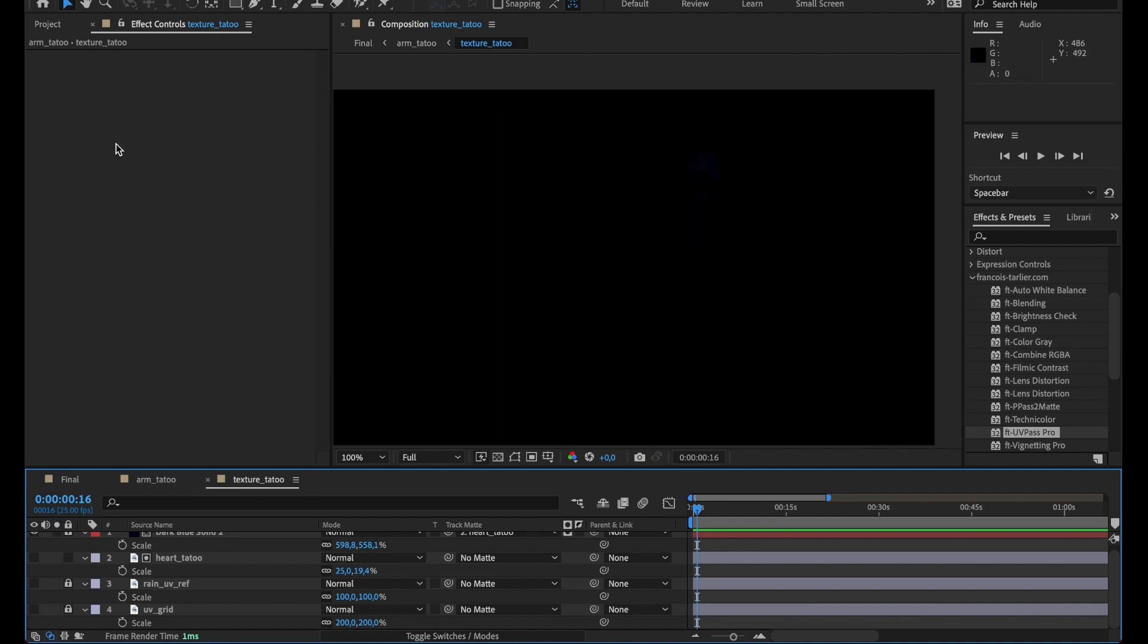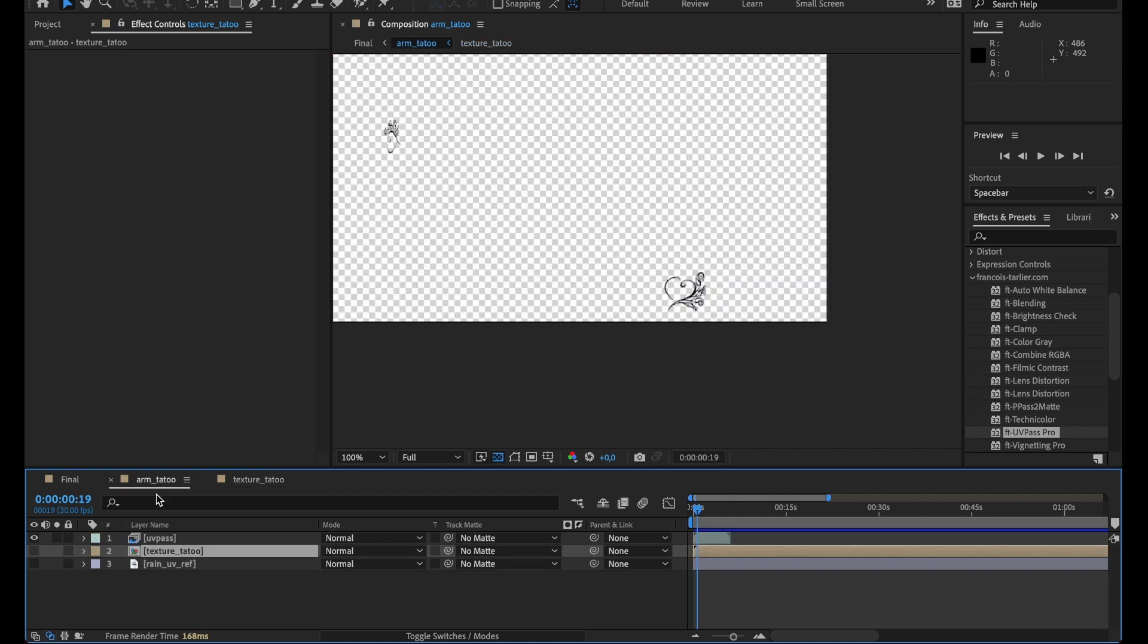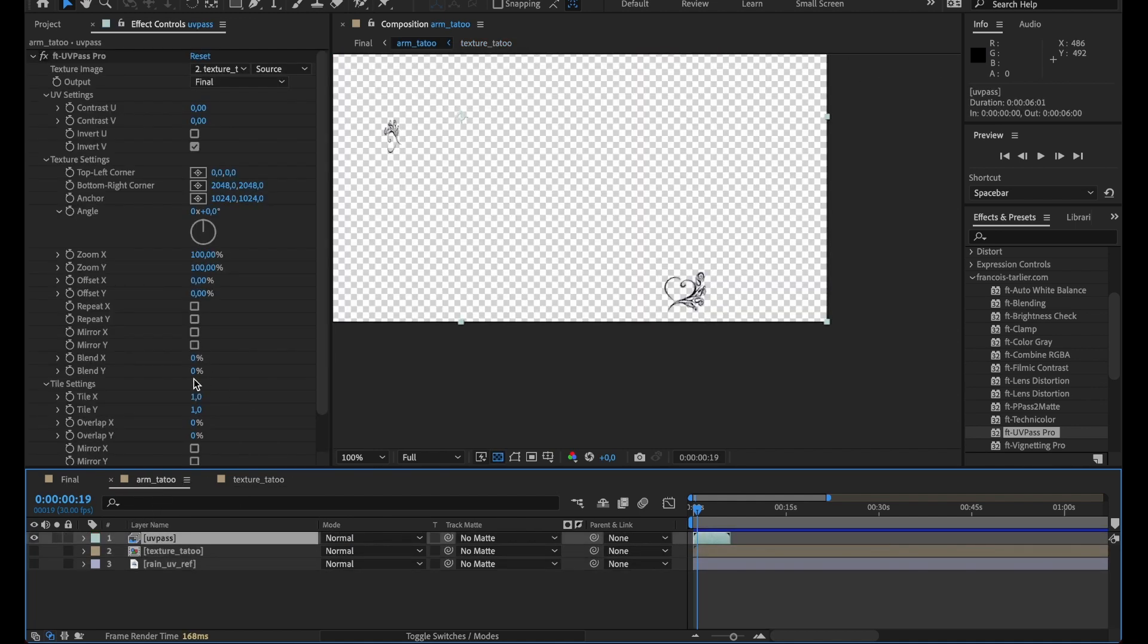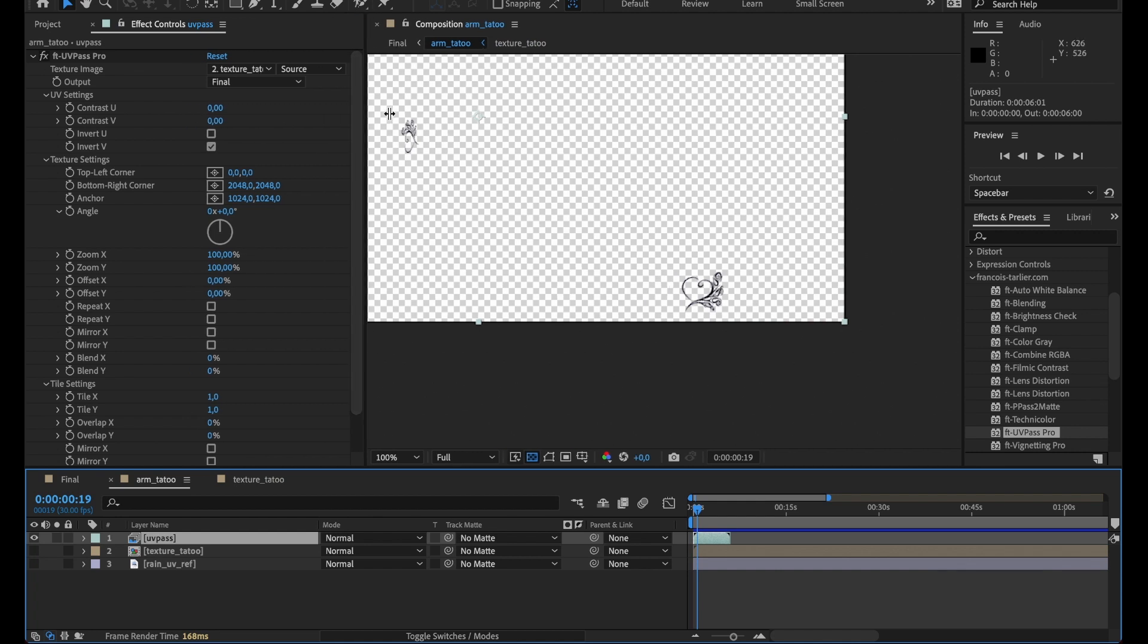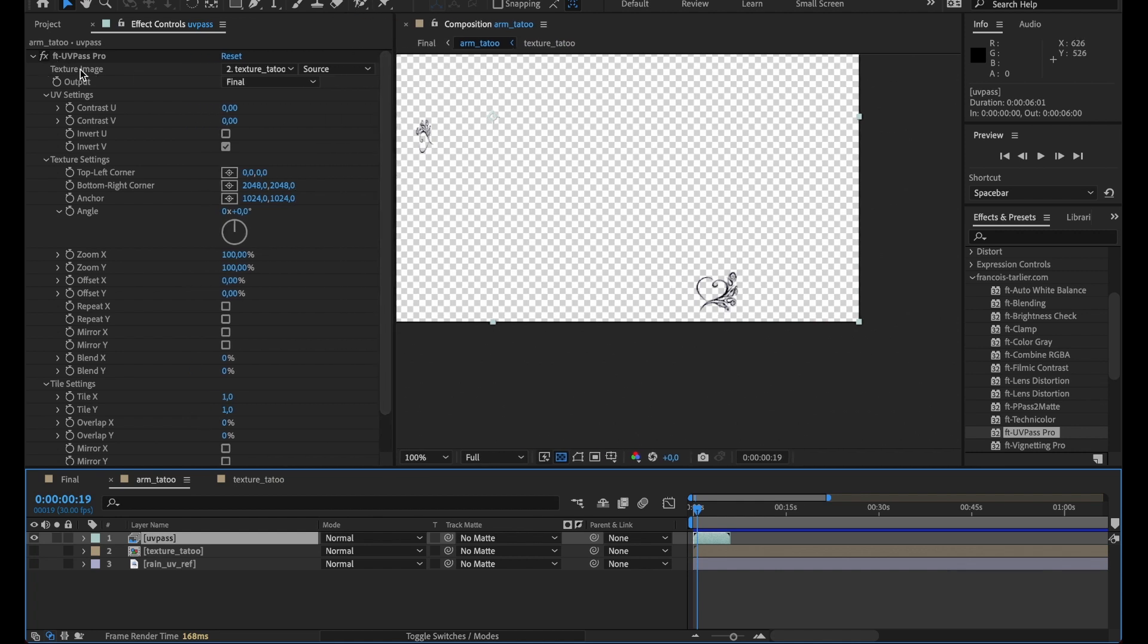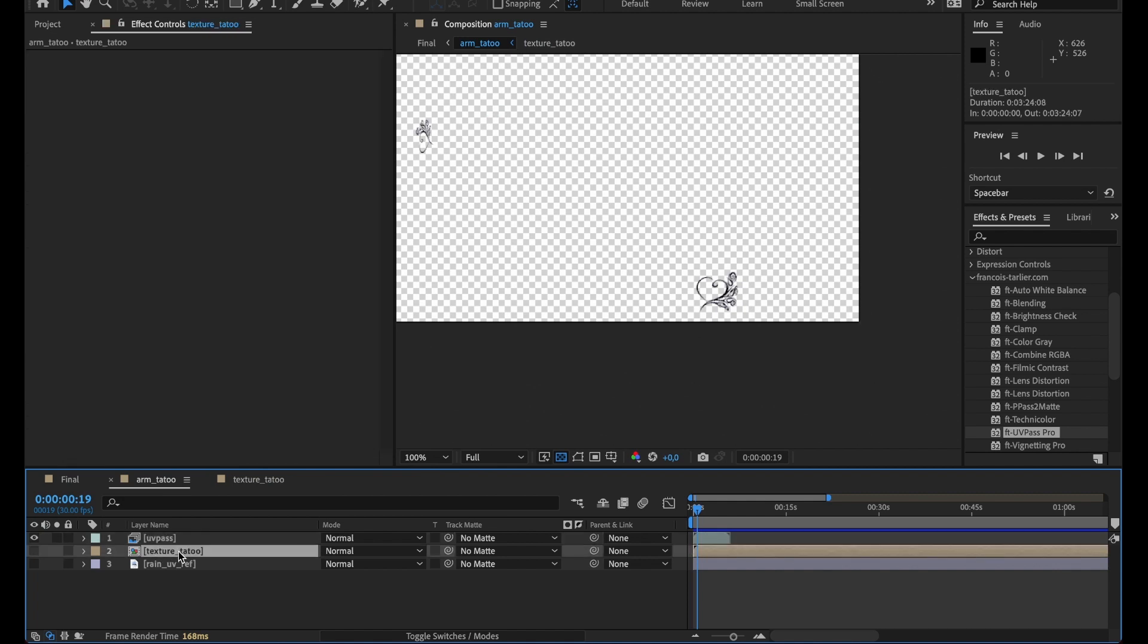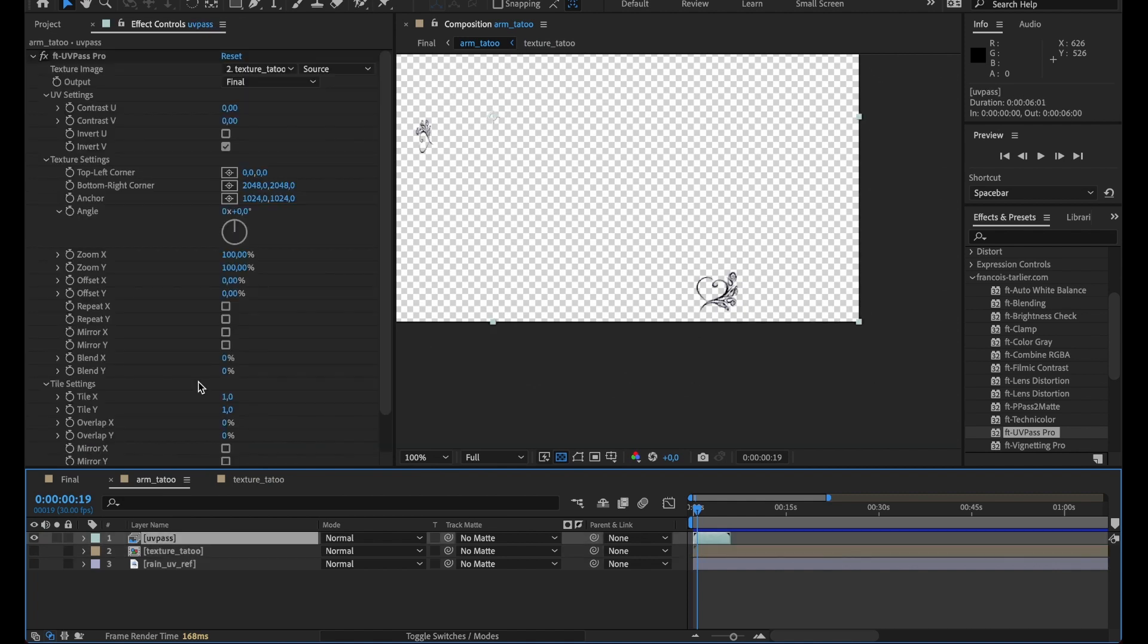So now it's placed but just to show you, on the UV pass you have several parameters. So the first one you need to select the textures, the texture layer, this one. And then you need to set the dimension of your texture.